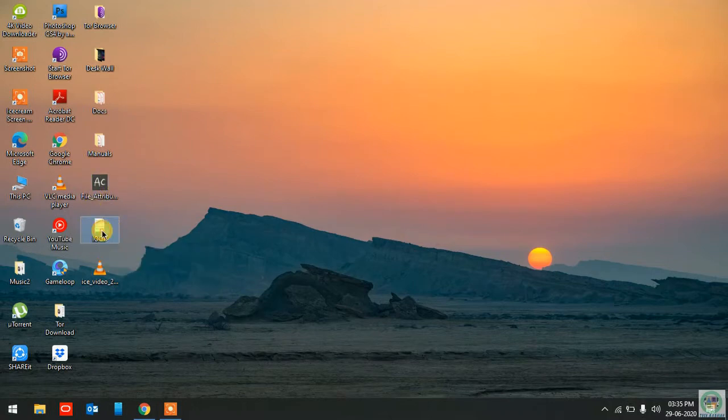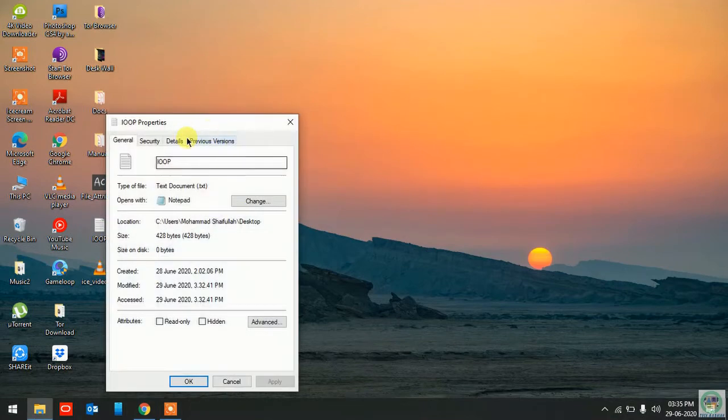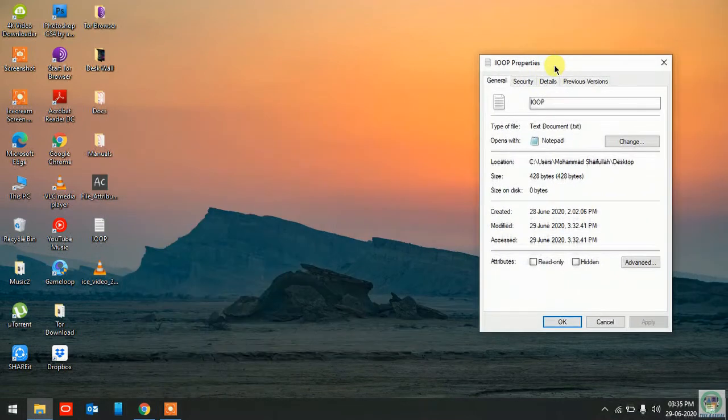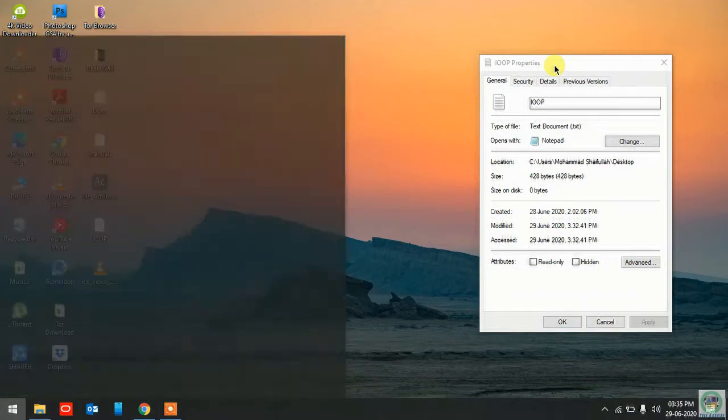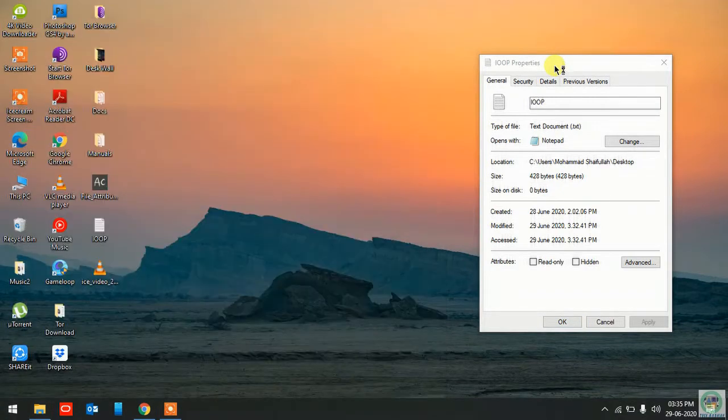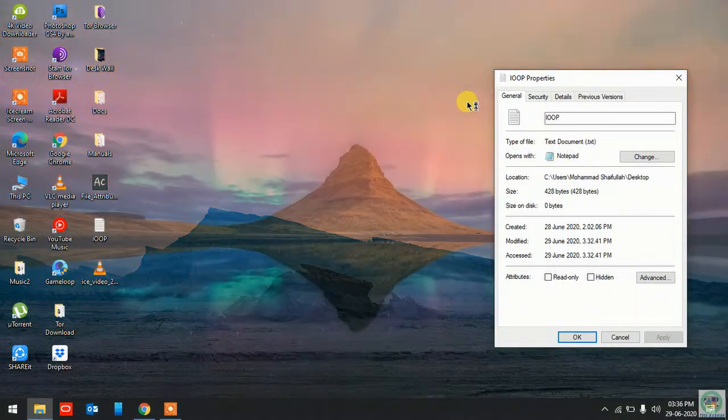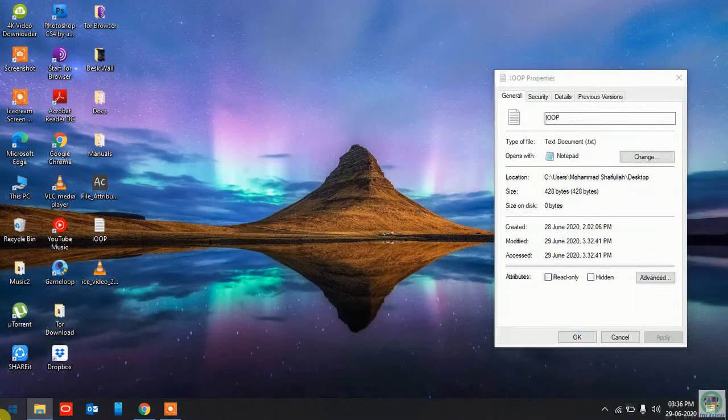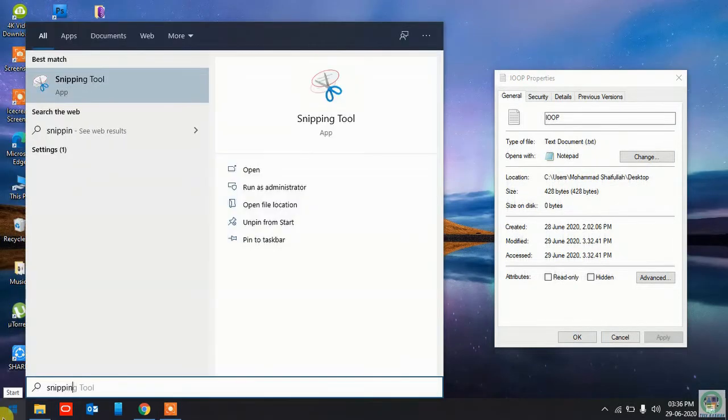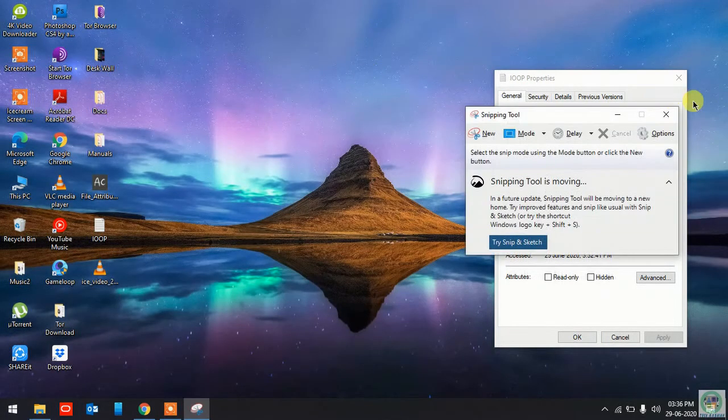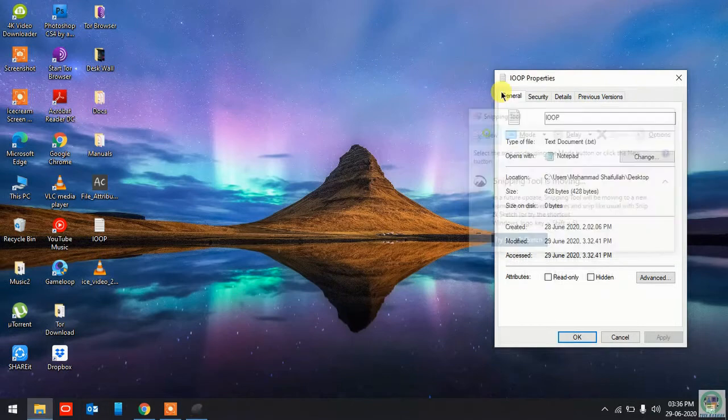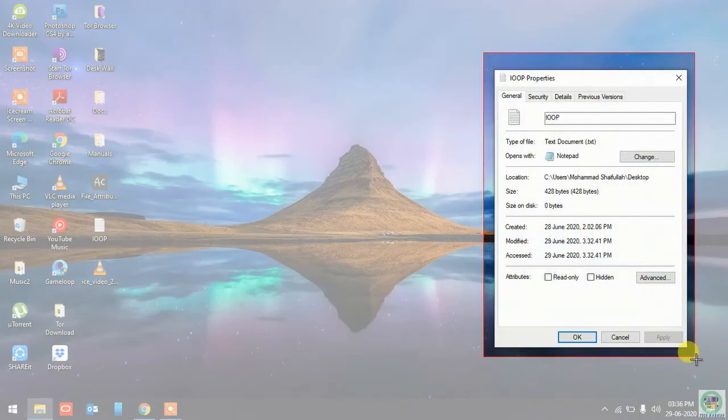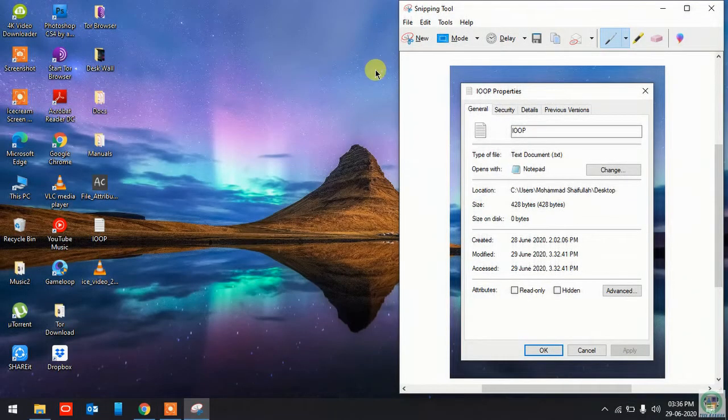So first I'll show you the properties. So I'll just capture this particular one so that you can just compare with both the properties, the initial one and the one which has been changed.